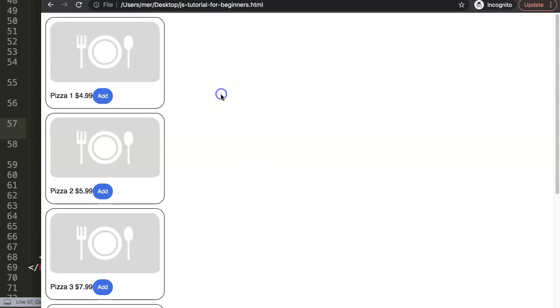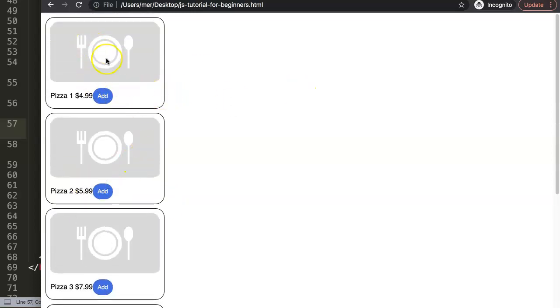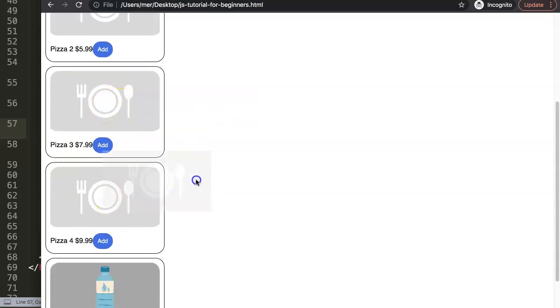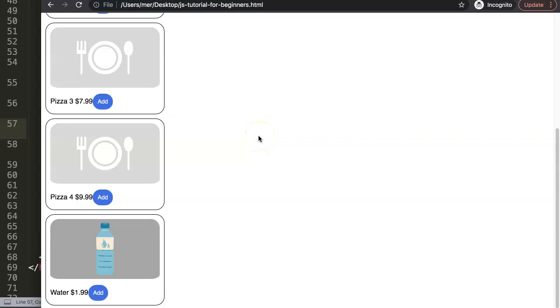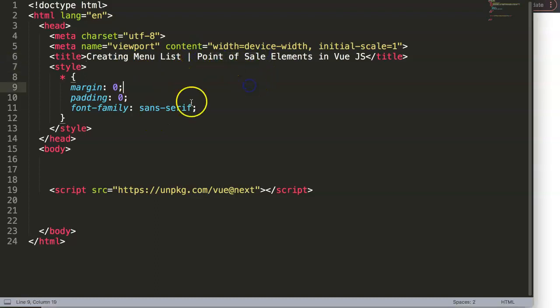In this video we're going to focus on creating a nice menu which is very basic, but we're going to grab and loop all these items. It's only one line of code being looped with all the data we have, which are basically our data objects. This is part of the point of sale elements in Vue.js, where we'll be solving many different parts of a point of sale system.